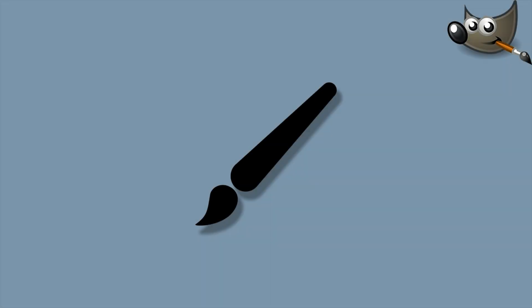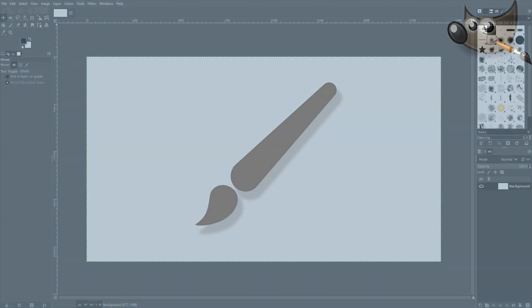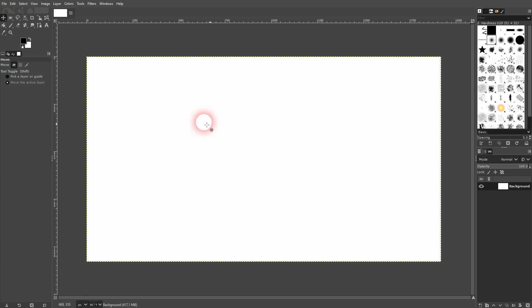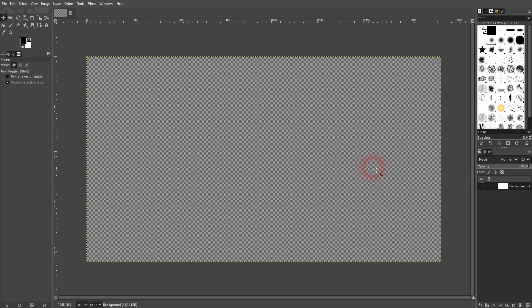And we're back to learning GIMP and this time I'm going to show you how to create a custom brush. You want to start right here, just make your background invisible, create a new layer and make it transparent.